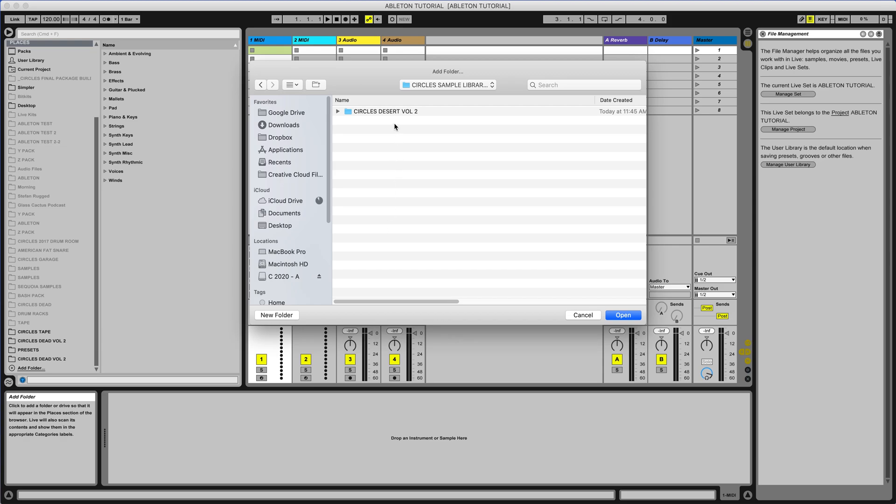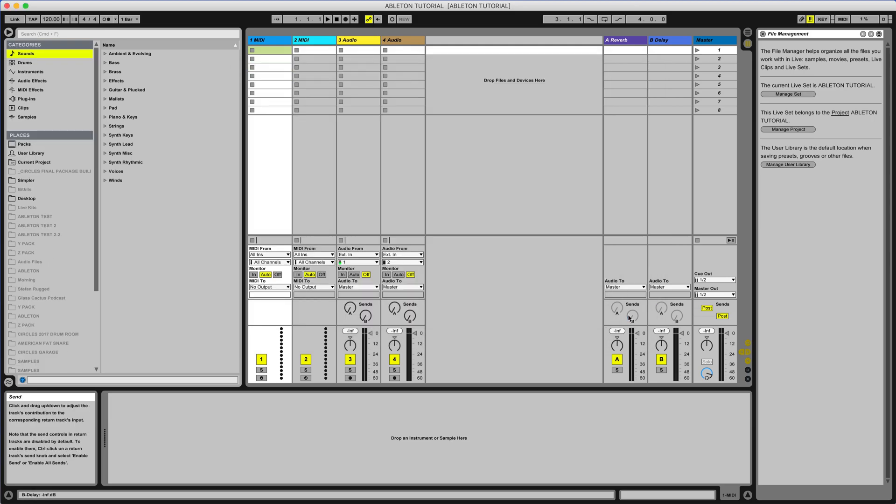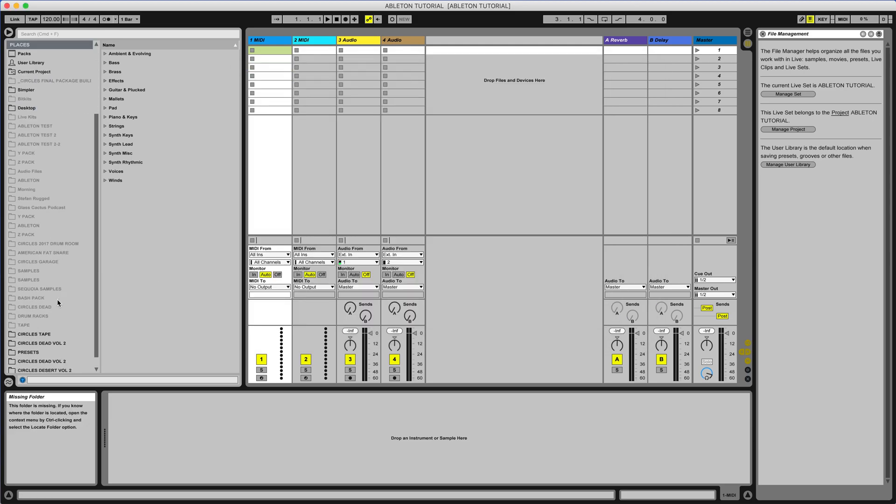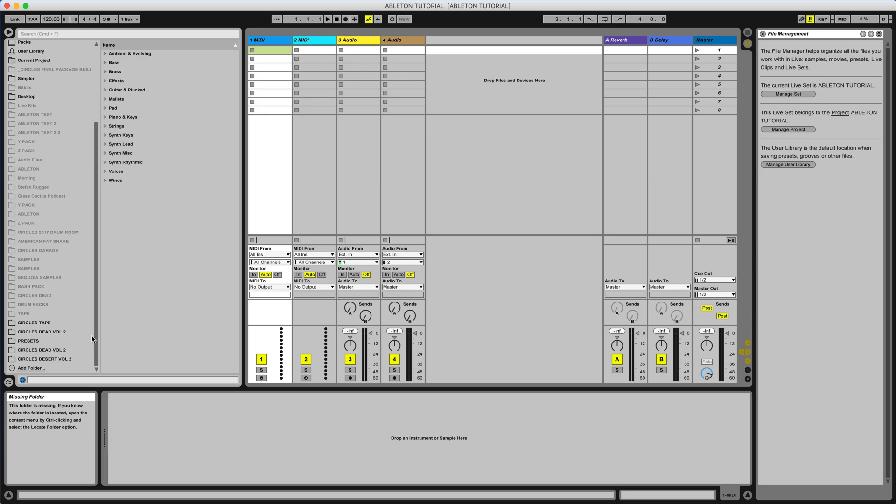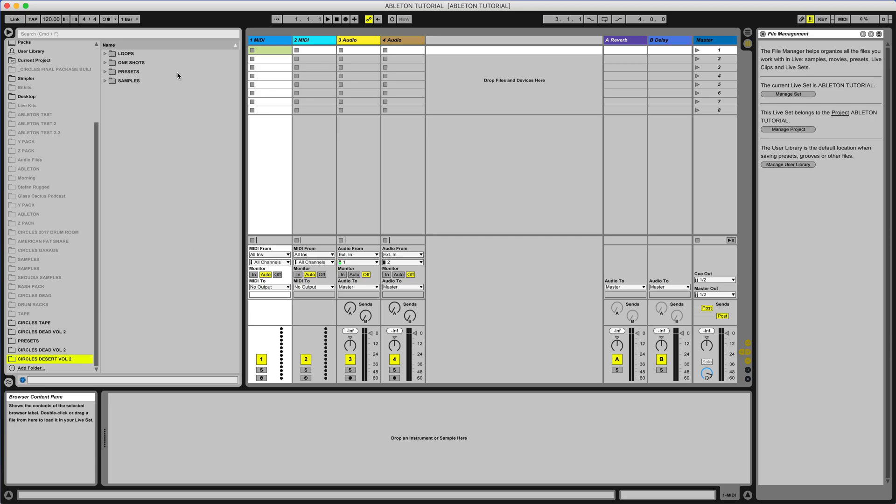So I just downloaded Desert Volume 2 from the site. I'm going to click on that, click open, and once I do that it will appear in the places section over here on the left. So let's click on that. Sometimes it takes a second to index it over here, but this seems like it opened pretty quick.